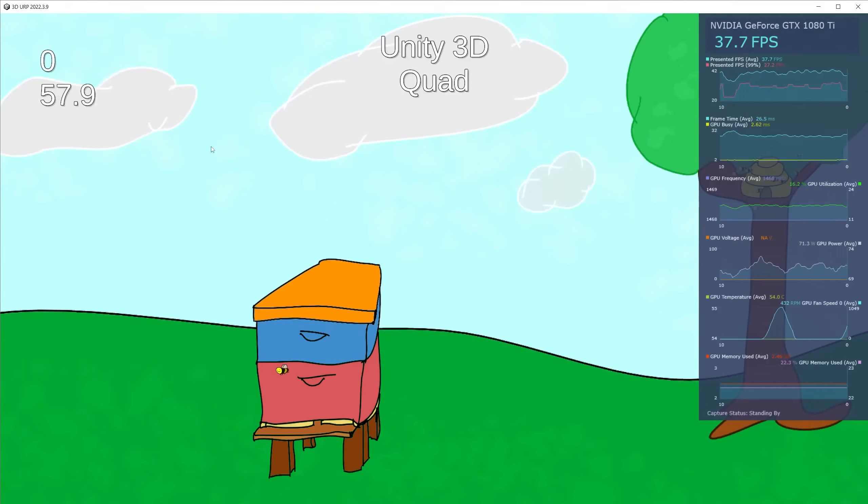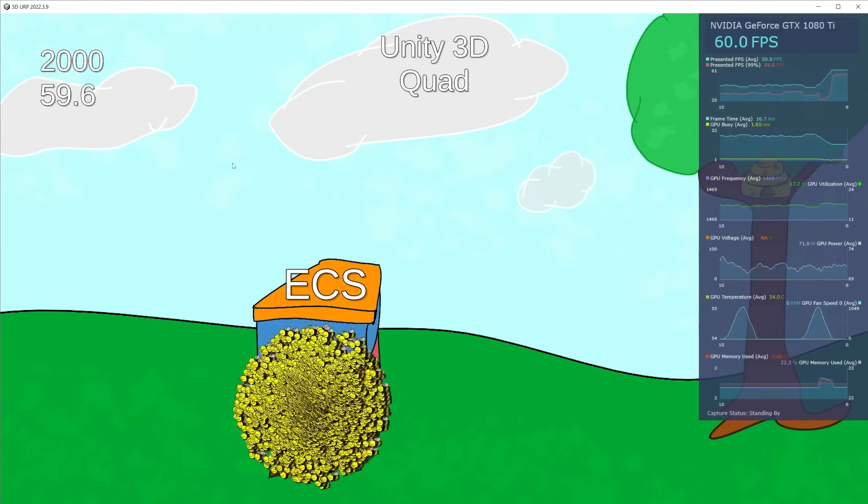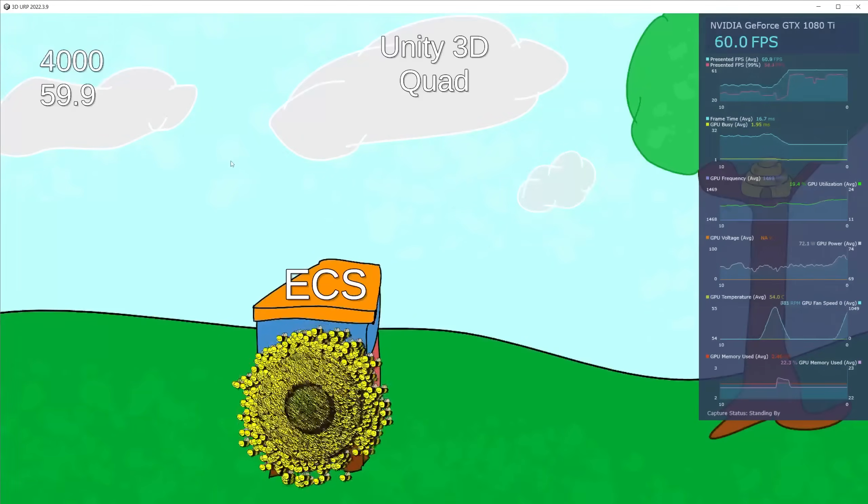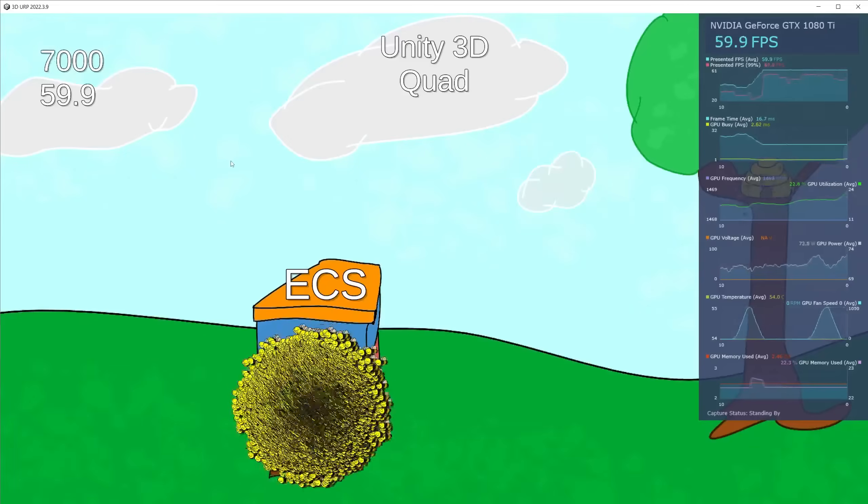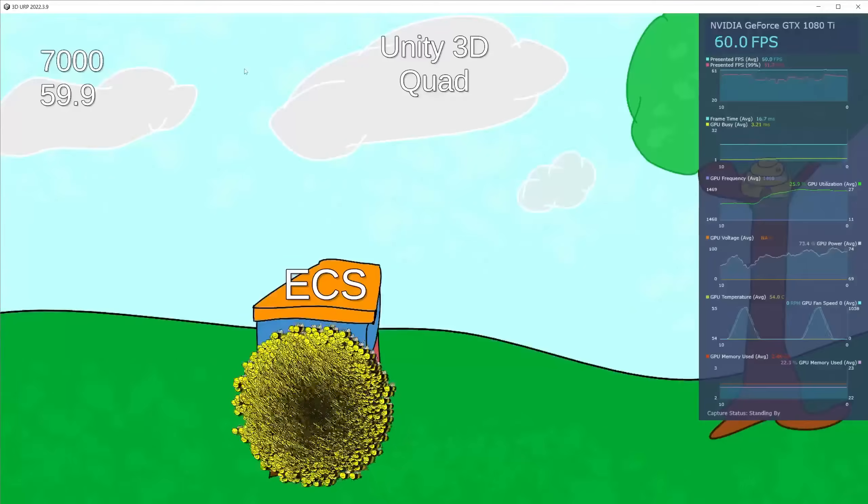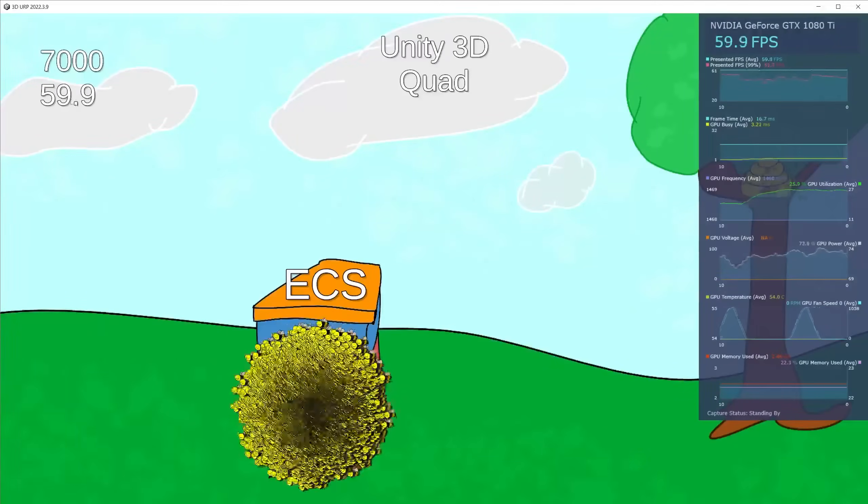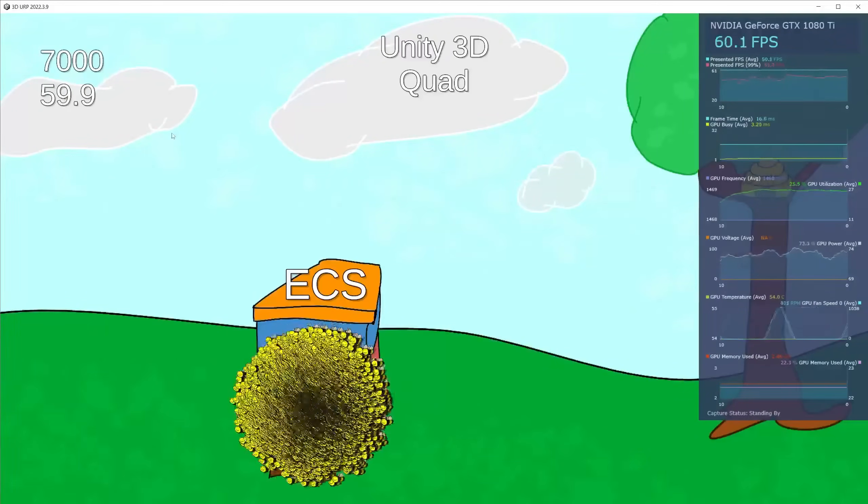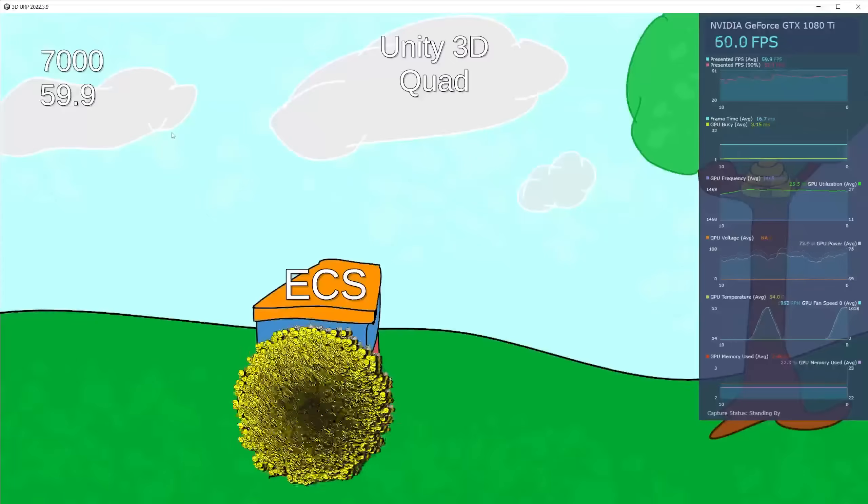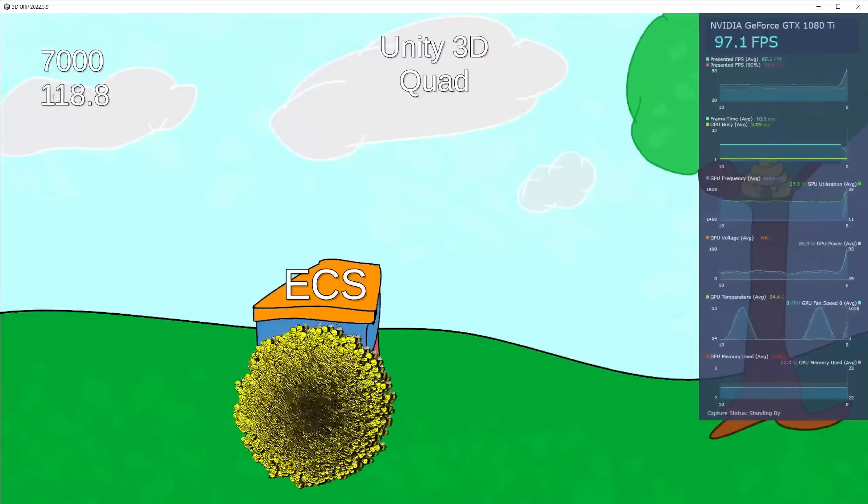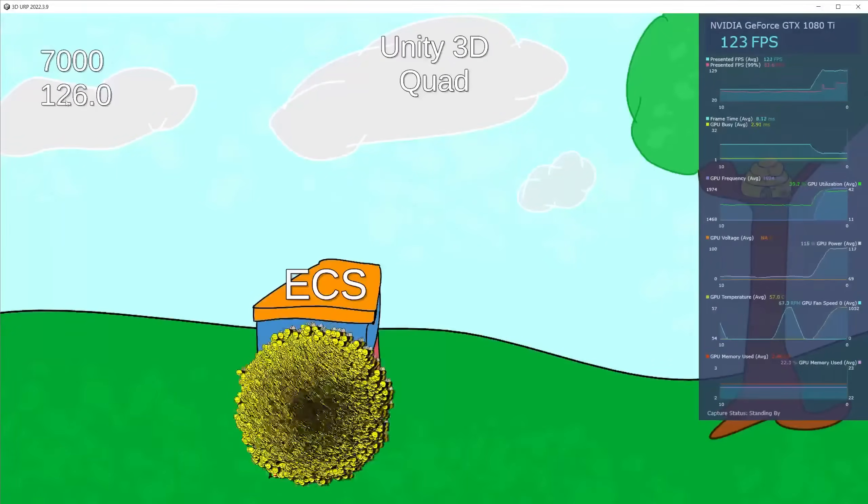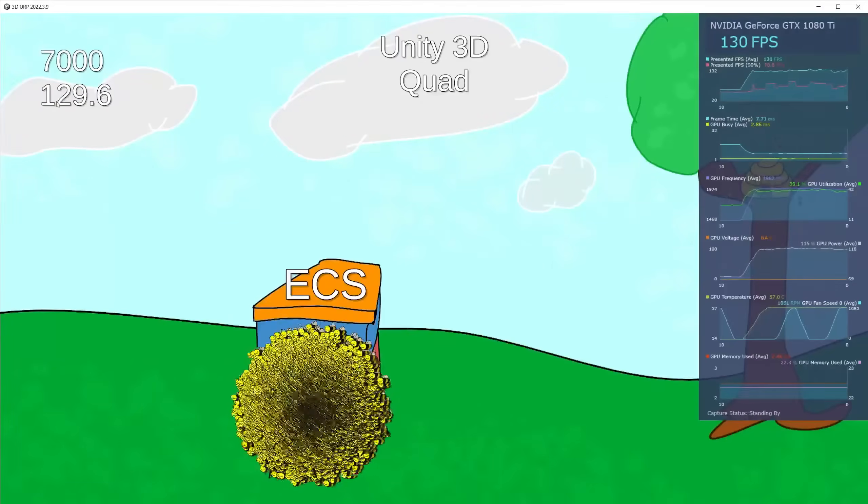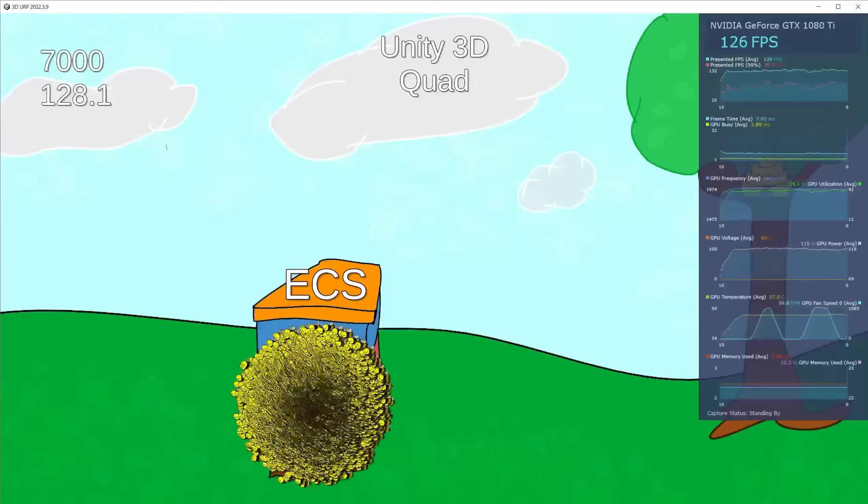Let's try the same thing but with ECS. At 7,000 we're still not crossing the 60 frames per second threshold. I'm going to turn off VSync, and now we can see at 7,000 I'm running around 130 frames per second.